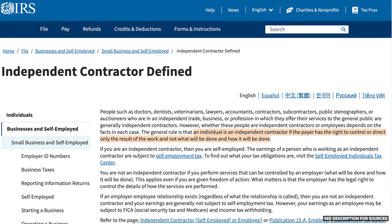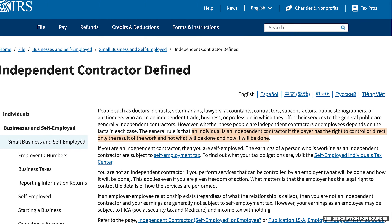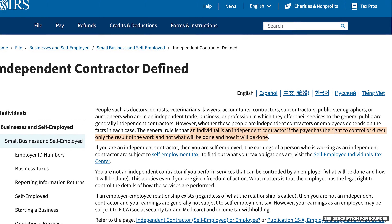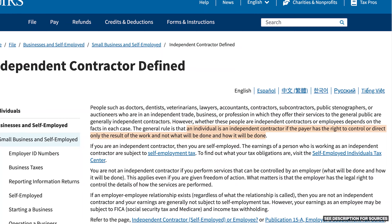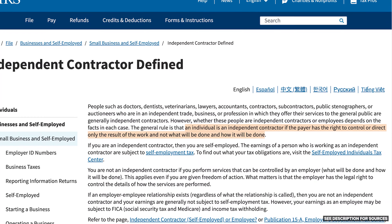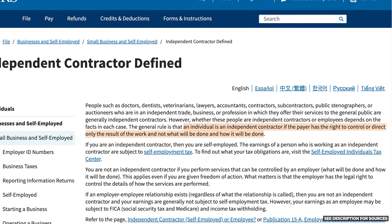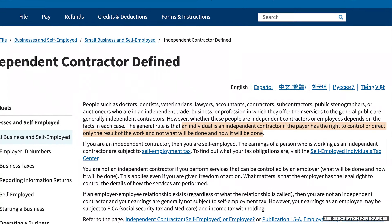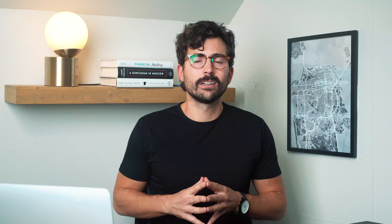According to the IRS, an individual is an independent contractor if the payer has the right to control or direct only the result of the work, and not what will be done and how it will be done. Basically, an independent contractor can be anyone who makes income that is not under a traditional employer-employee relationship.